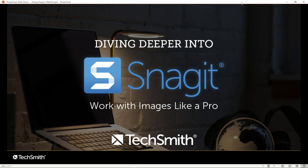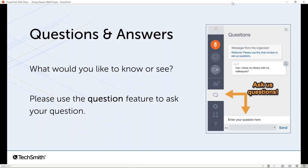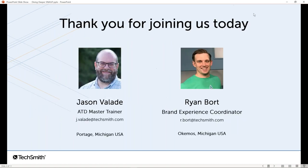Following that 45-minute presentation, there is going to be some time for Q&A, but before we dive into all that, I do want to get to some housekeeping things. Now that we've got that out of the way, I want to introduce you all to the person who's going to be taking you through Snagit today, Jason Vallad. Jason is a member of our customer success team here at TechSmith, and he is an ATD credentialed master trainer. Jason's job is primarily to train other people on how to use our various products, so he's the perfect person to walk us through Snagit today. So Jason, with that, I'll let you take it away.